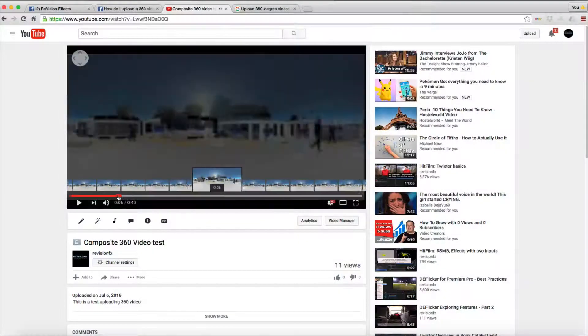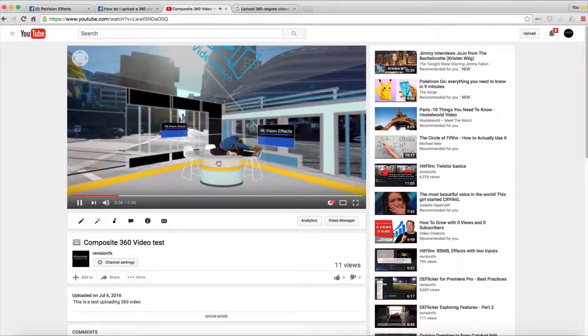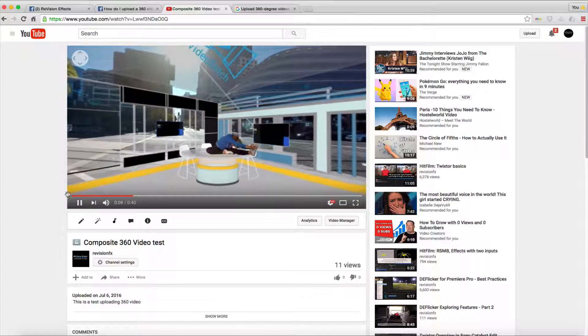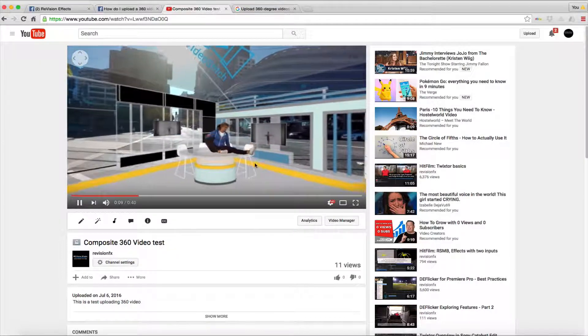This is a quick tutorial on how to upload your 360 video to YouTube and Facebook.